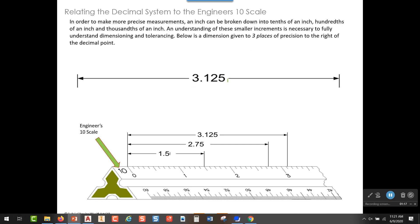Let's look at this dimension right here: 3.125, which relates to this dimension we have on our scale. The first number to the left of the decimal point represents the whole inches — so three full inches is what we're looking at here, and then a part of another inch for the total length.